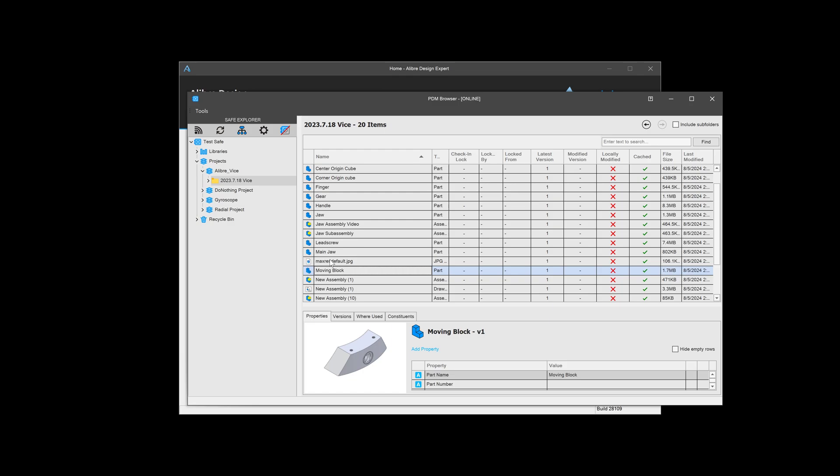And this can include PDFs, JPEGs, STLs, and other important file formats that are beneficial to keep with our model files.